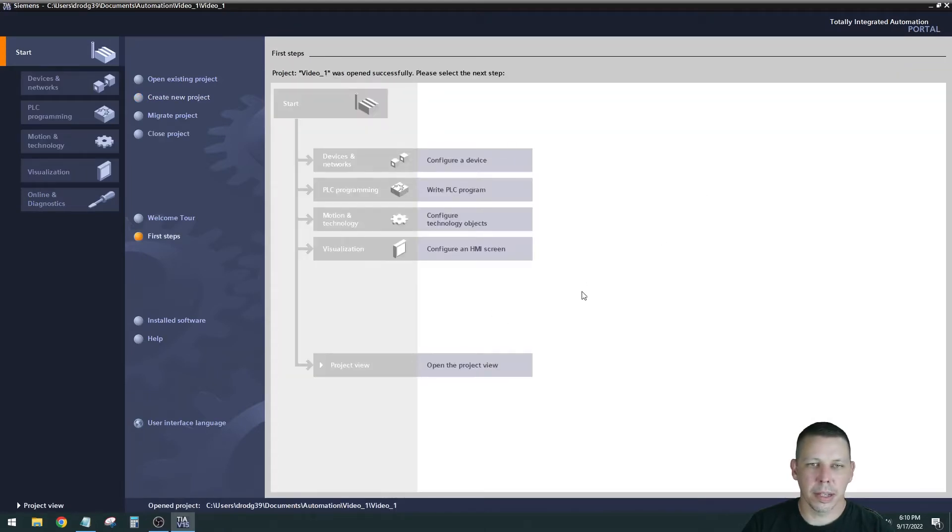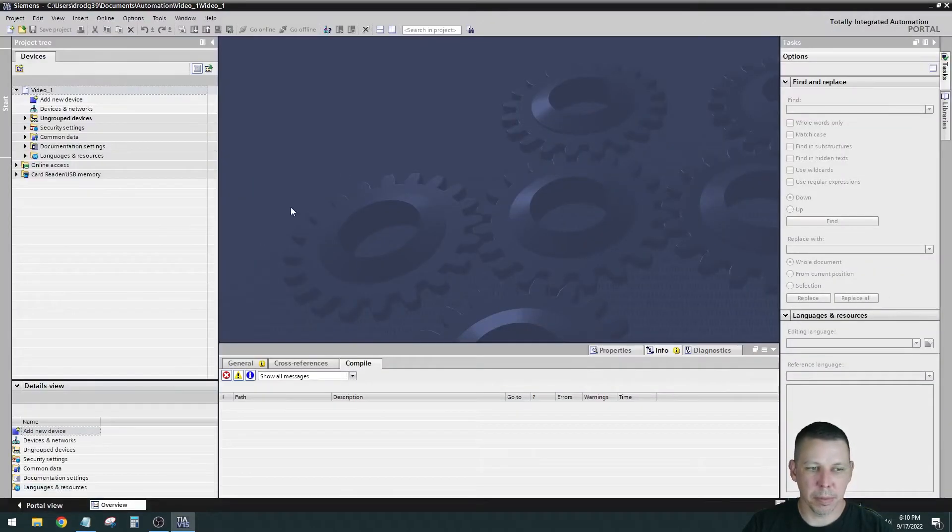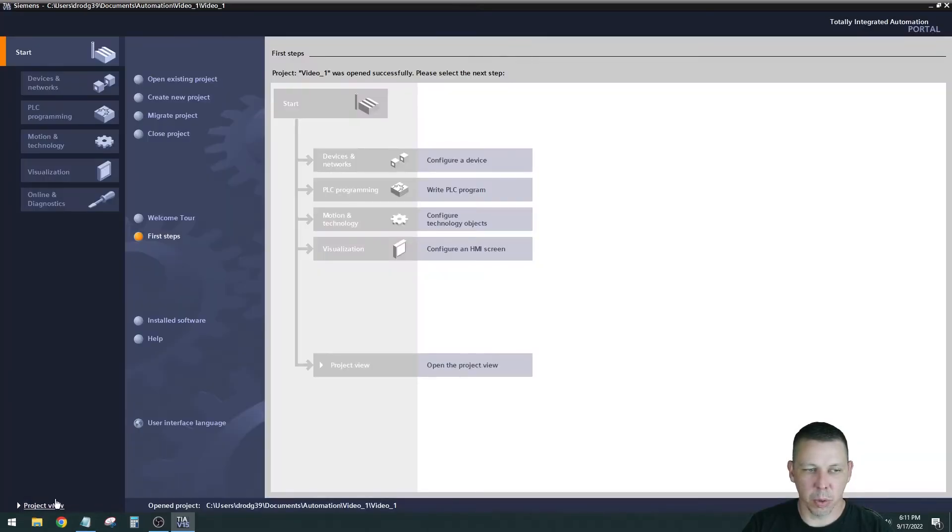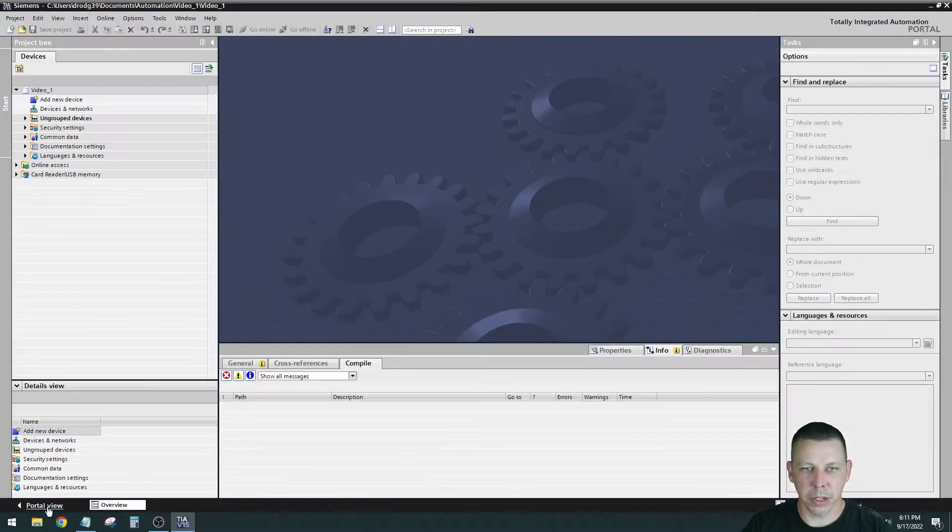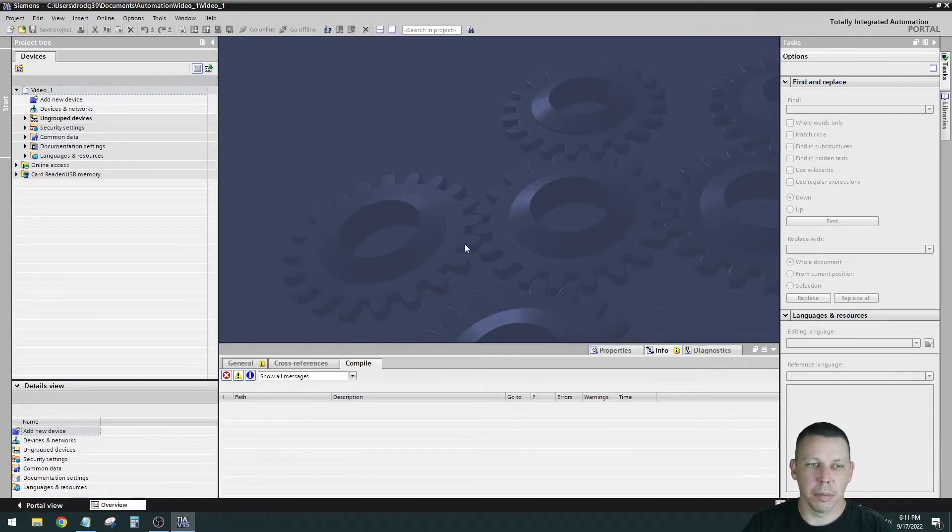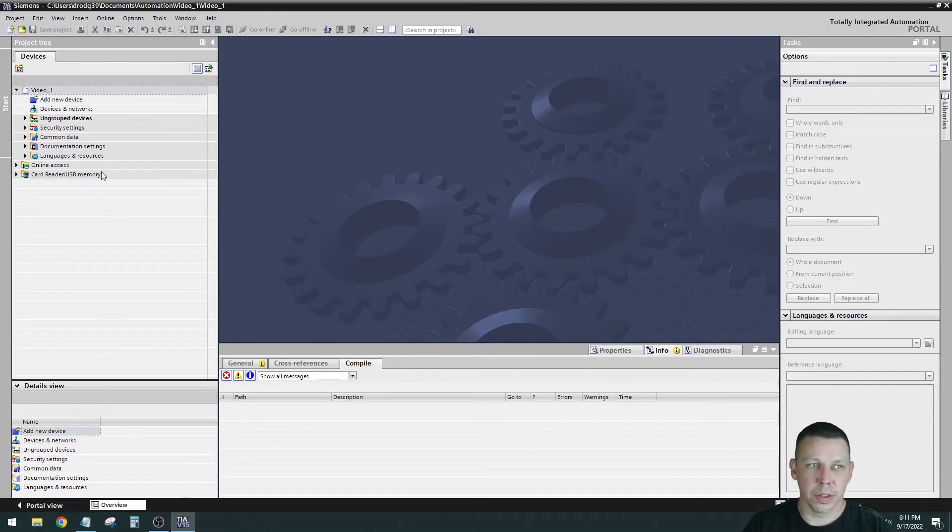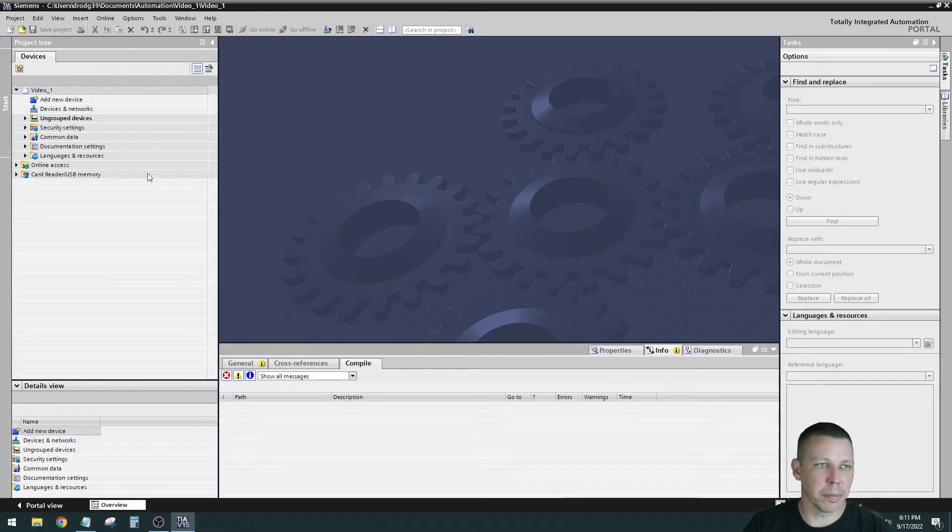That is the last time we'll be in this view. We're going to go down to project view right here in the bottom left. You can switch back to portal view or project view. We're going to stay in project view for pretty much all the time. This main window in the middle and this on the side is what you're going to be using almost all the time.